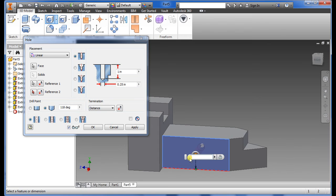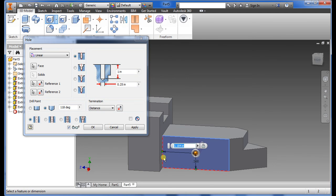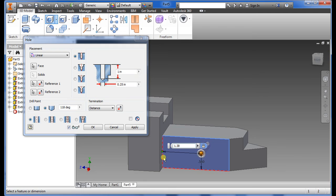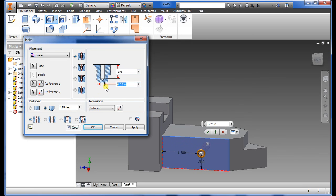Once we do that we want to do the line dimension. So select from the bottom line here, we want that one to be 0.56. And without clicking enter, hover over and highlight the vertical line here just like that and what we want for that is 1.38.